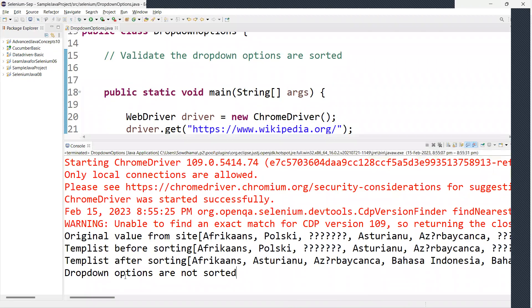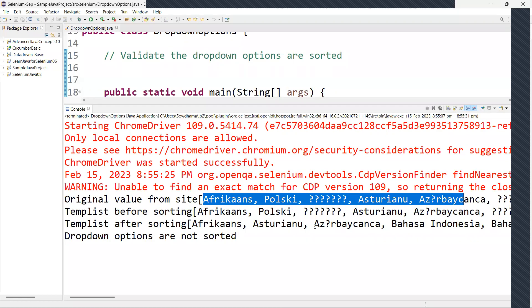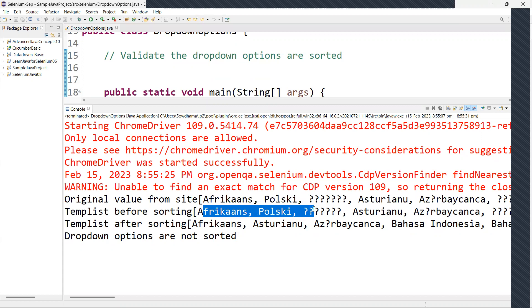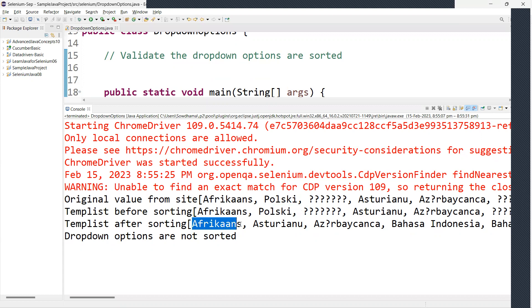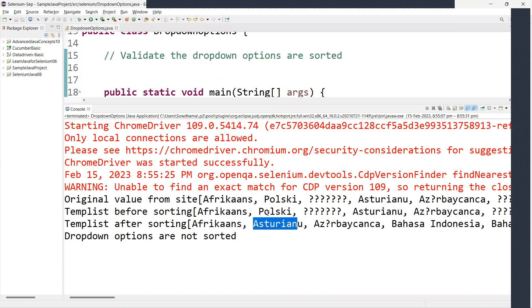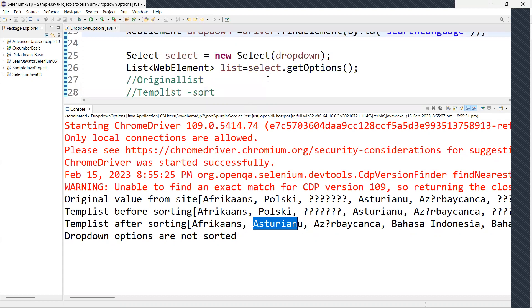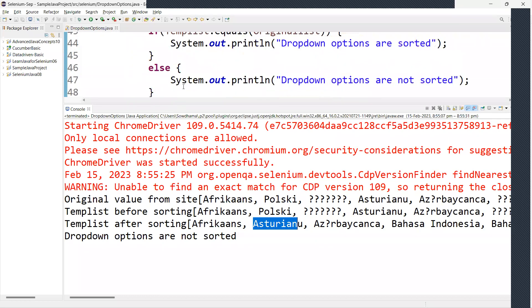Running the script on Wikipedia: we get all the values. The output says 'Dropdown options are not sorted.' The original list and the temporary list before sorting are the same, but after sorting the order changes — so when comparing the two lists, they don't match, returning false, and the else block executes: 'Dropdown options are not sorted.'